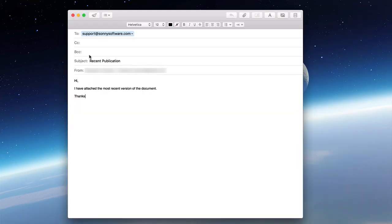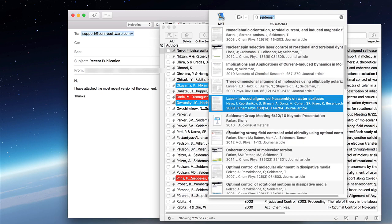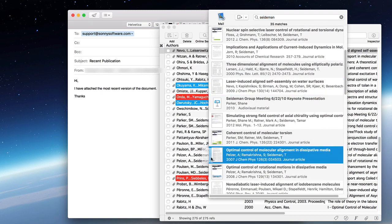The floating citations window is useful for more than just word processing. For example, you can use it to attach a PDF to an email by dragging and dropping the image on the left of the reference into your draft email.